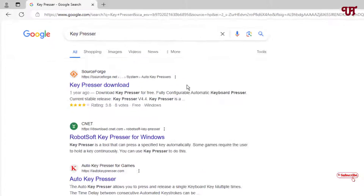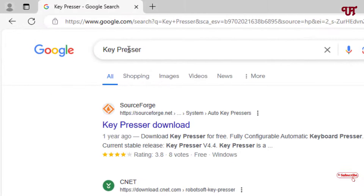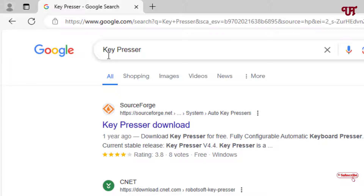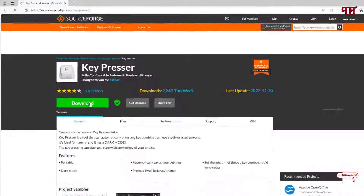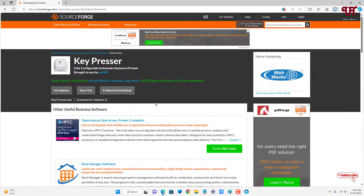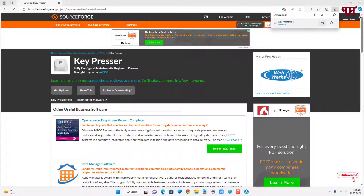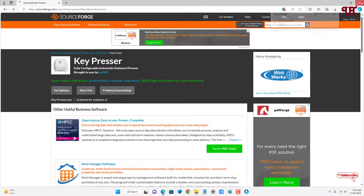First, open any web browser and in Google search for an application named 'Keypressure'. On the first result you will see its official website — just click on it and click on the download button. The file will be downloaded, so go to the folder where it was downloaded and close the web browser.